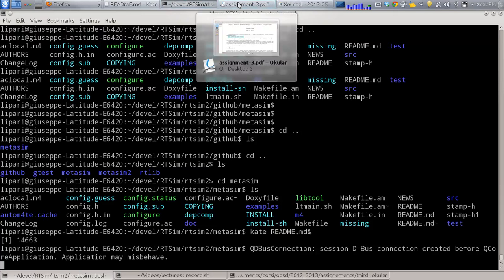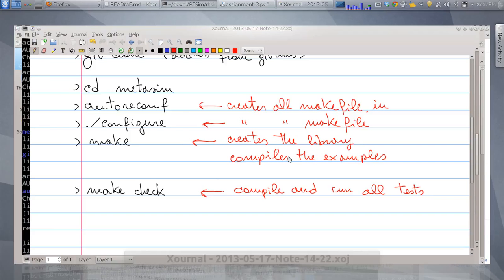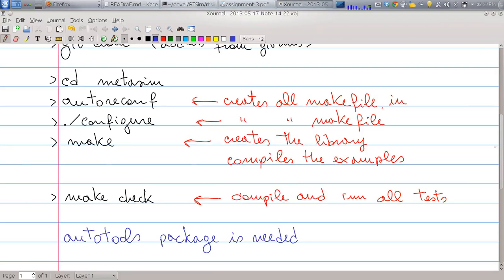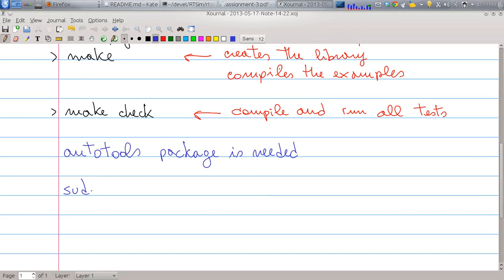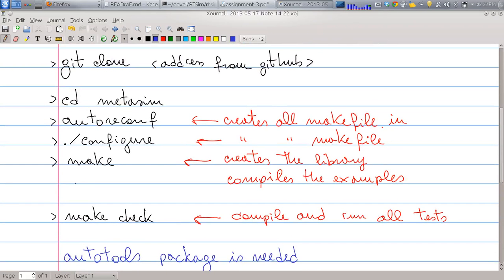If you are on systems like Ubuntu or Debian, you may need to download some extra packages. One extra package you need is automake or autoconf. Usually Debian and Ubuntu have a package called autotools. For example, on Ubuntu you write: sudo apt-get install autotools — and you will have all the libraries needed for compiling and configuring metasim.